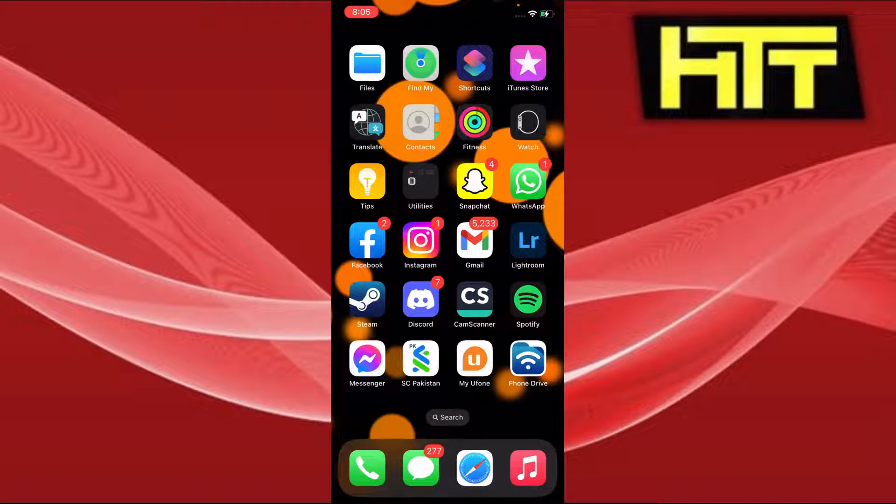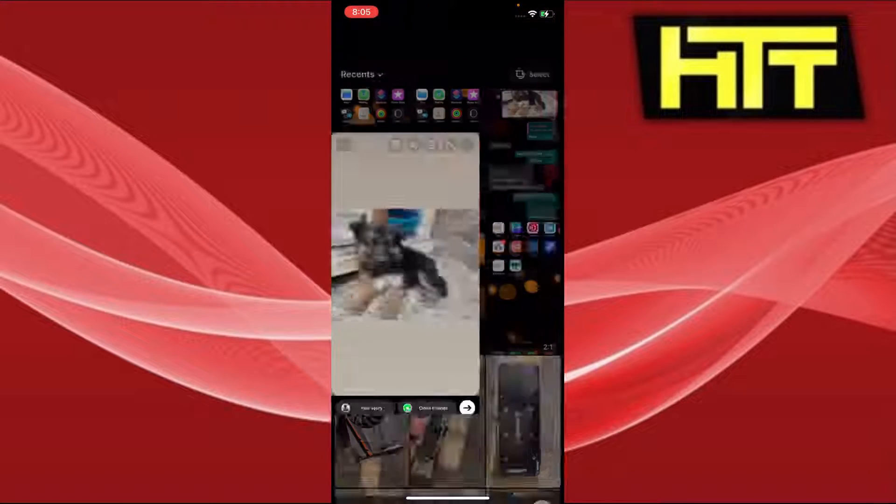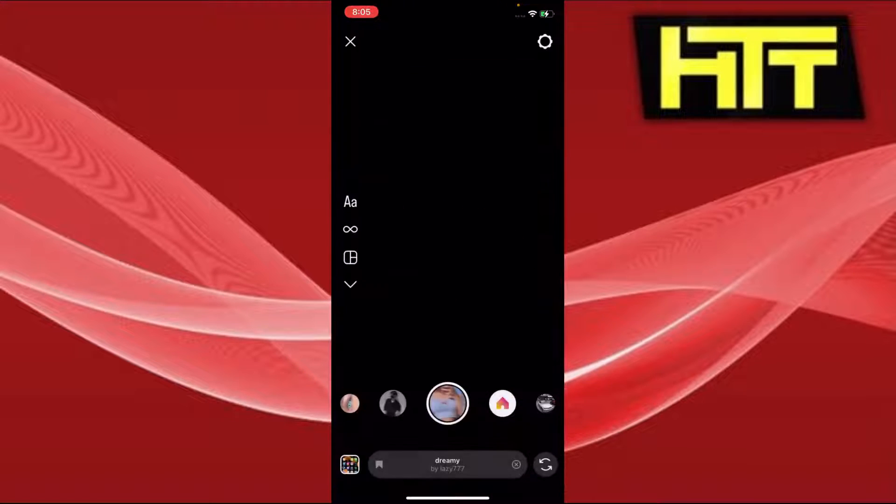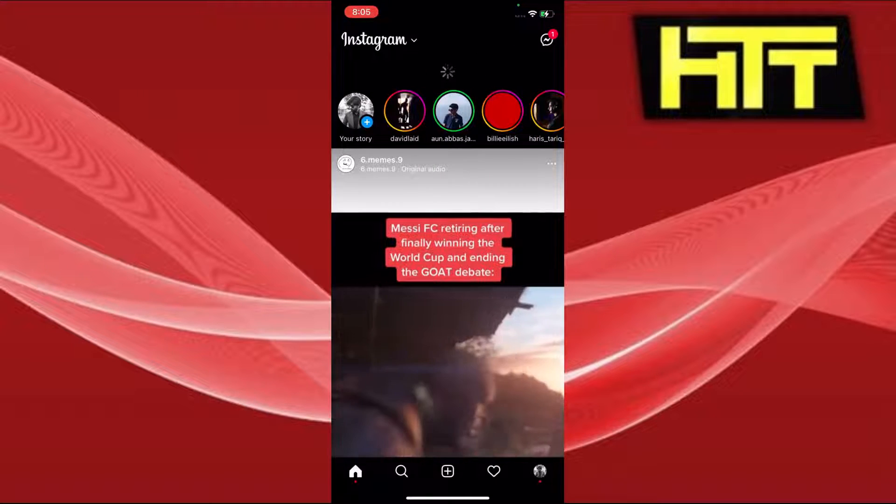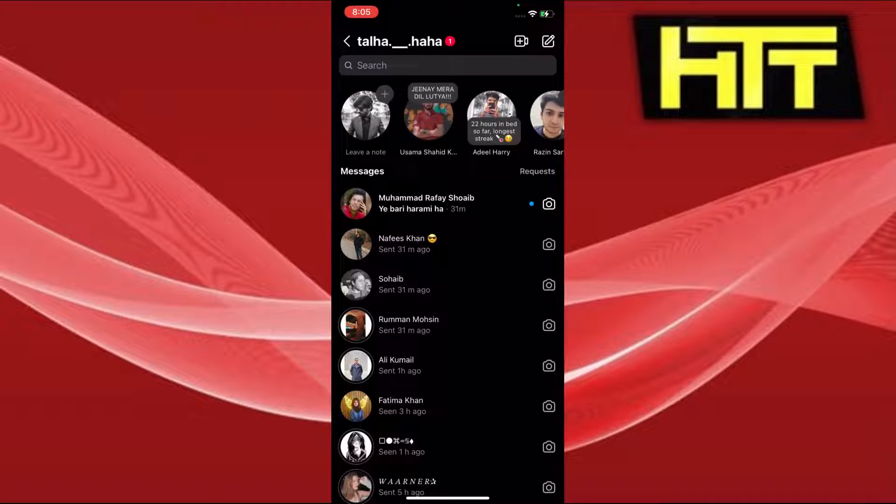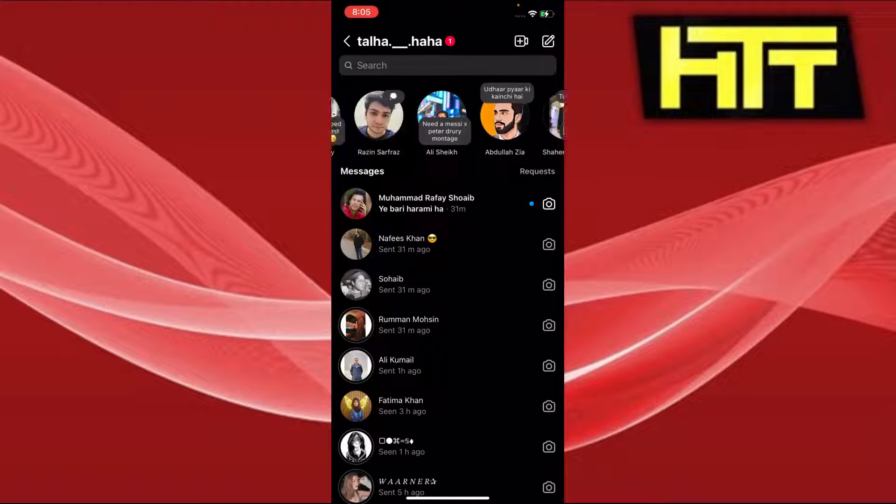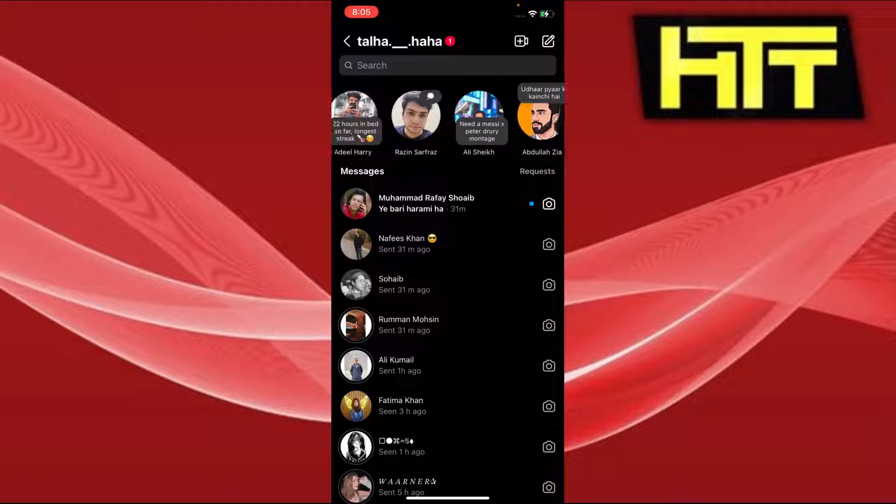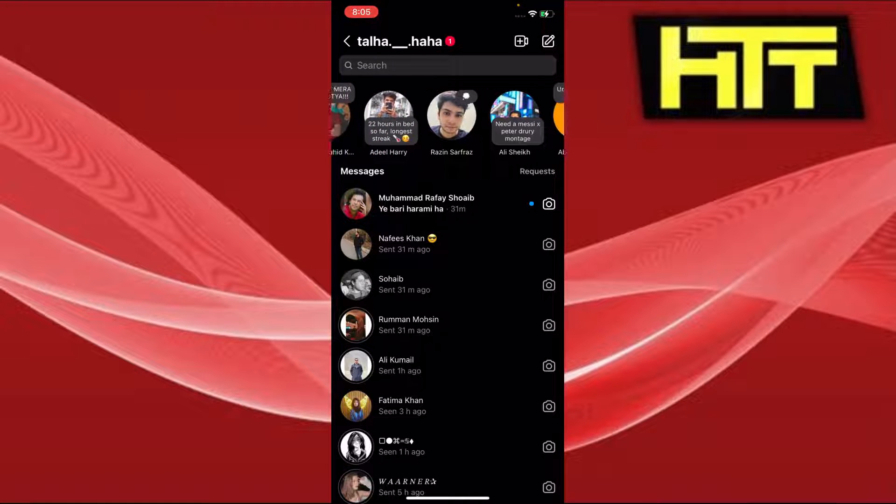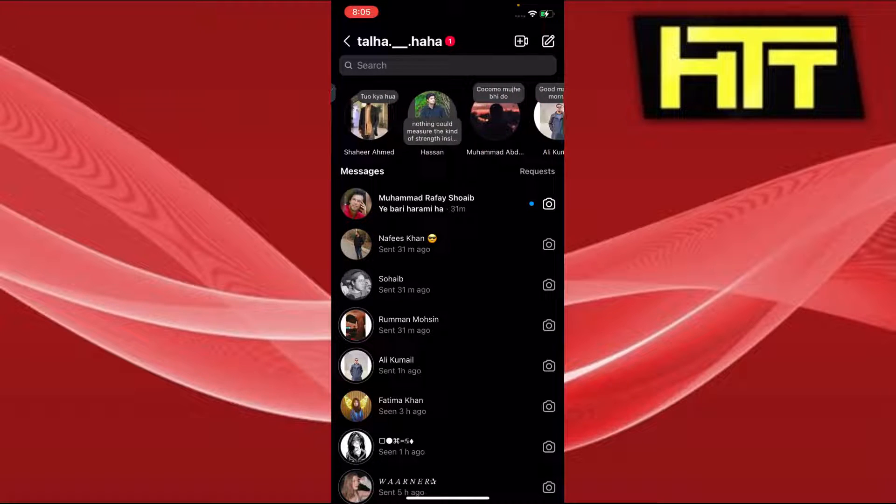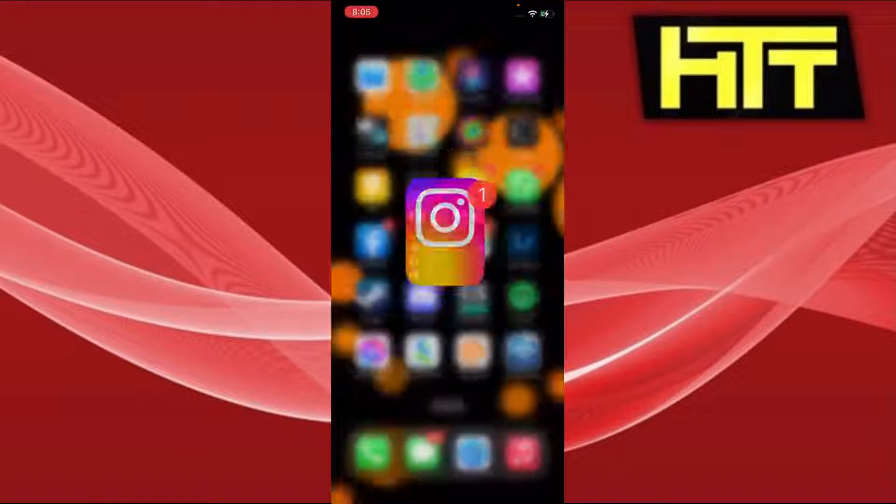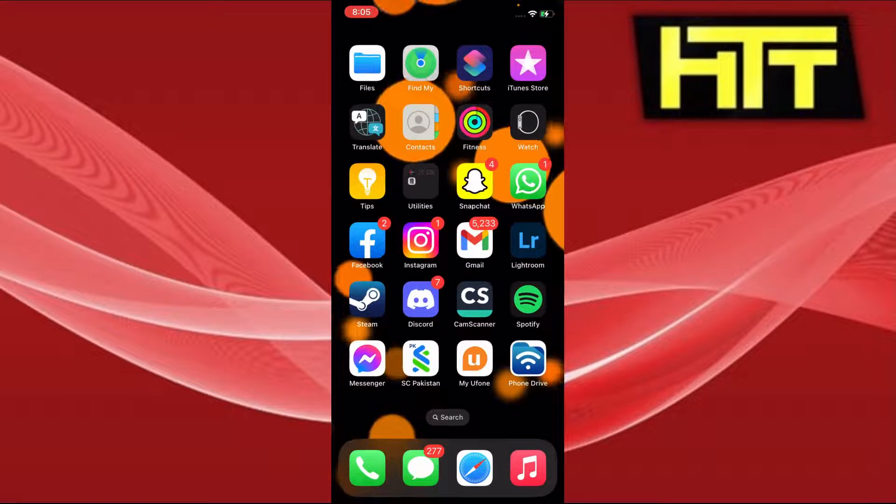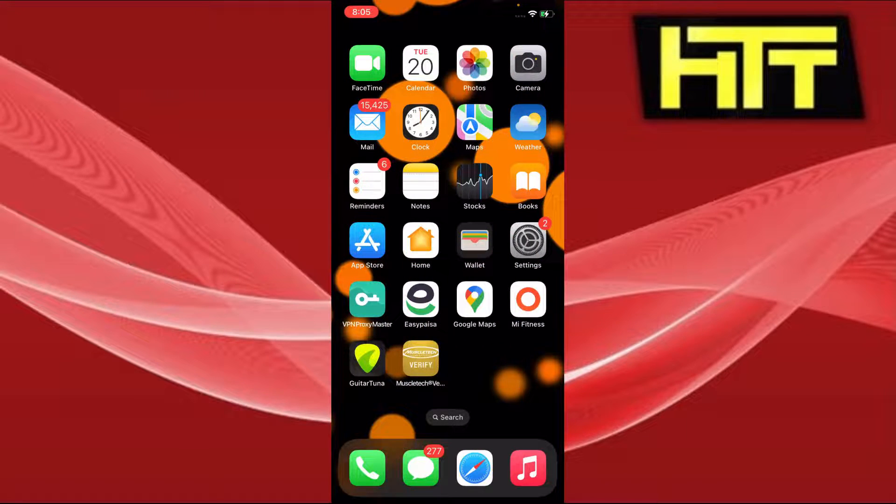Like for example, if you move to the right side of your Instagram DMs, let me just get out of here. If you go there, you see a bunch of people with these notes right above them. So how do you add them? Right, so first of all I need you guys to make sure that your Instagram is up to date.